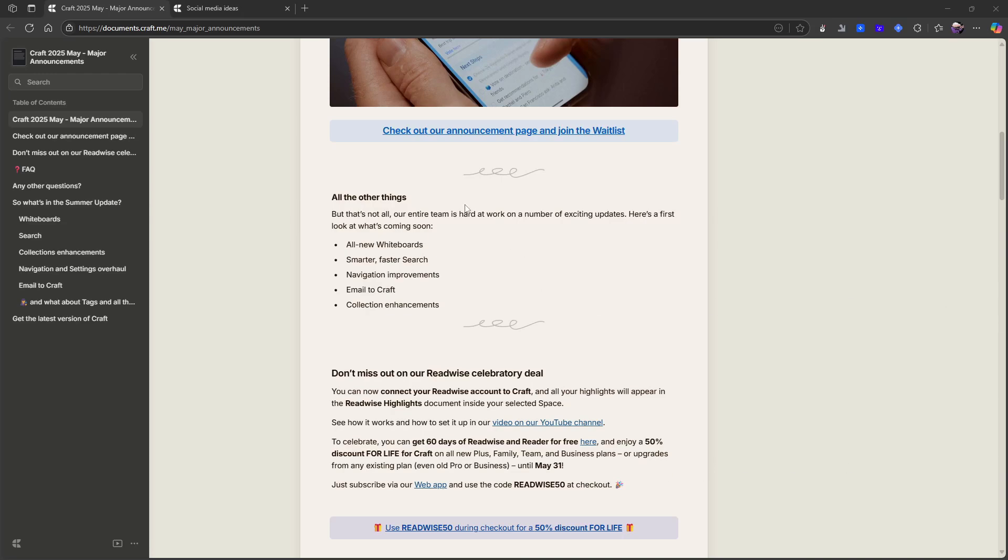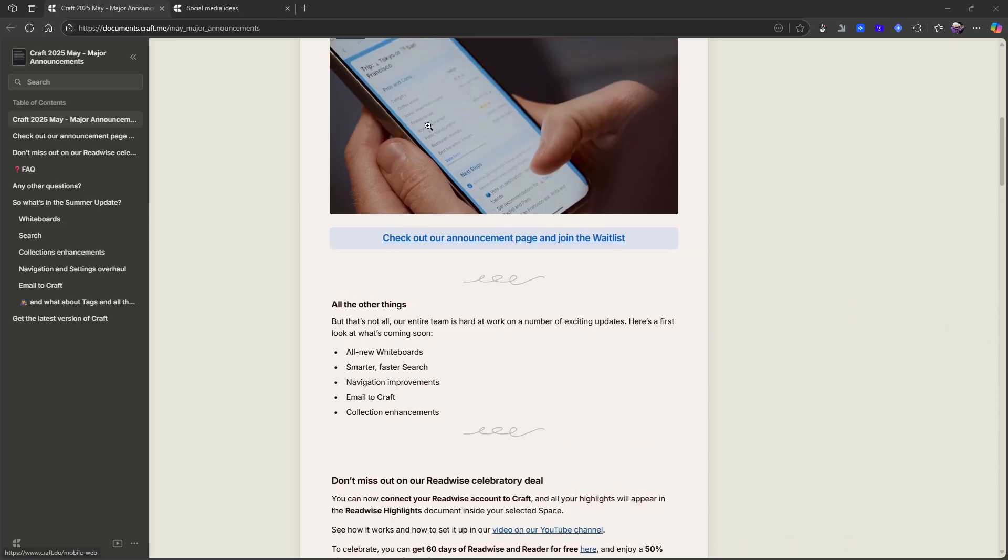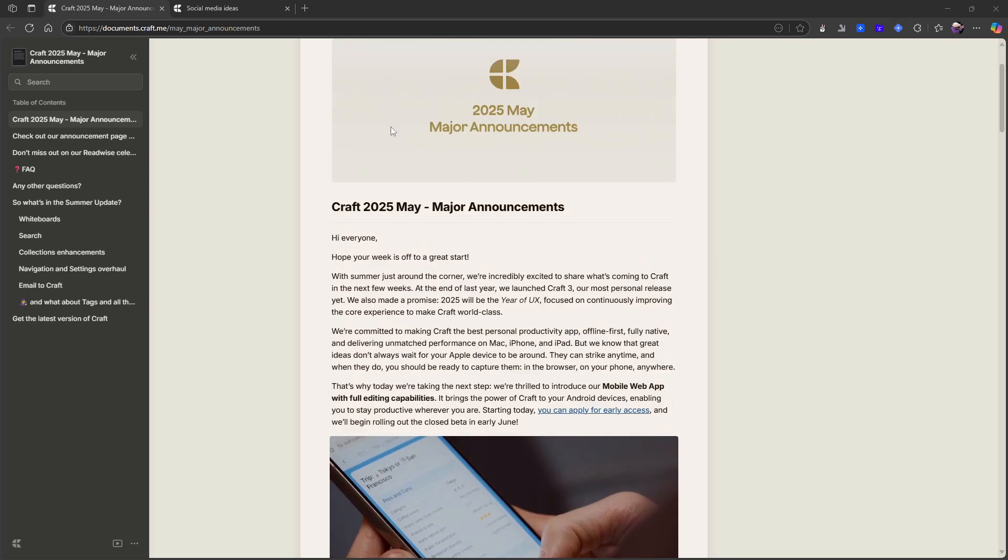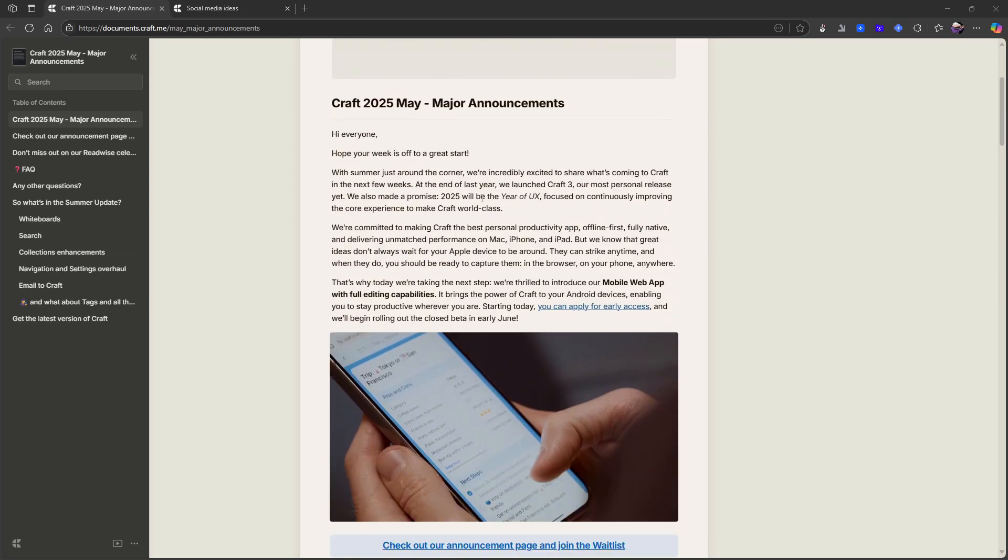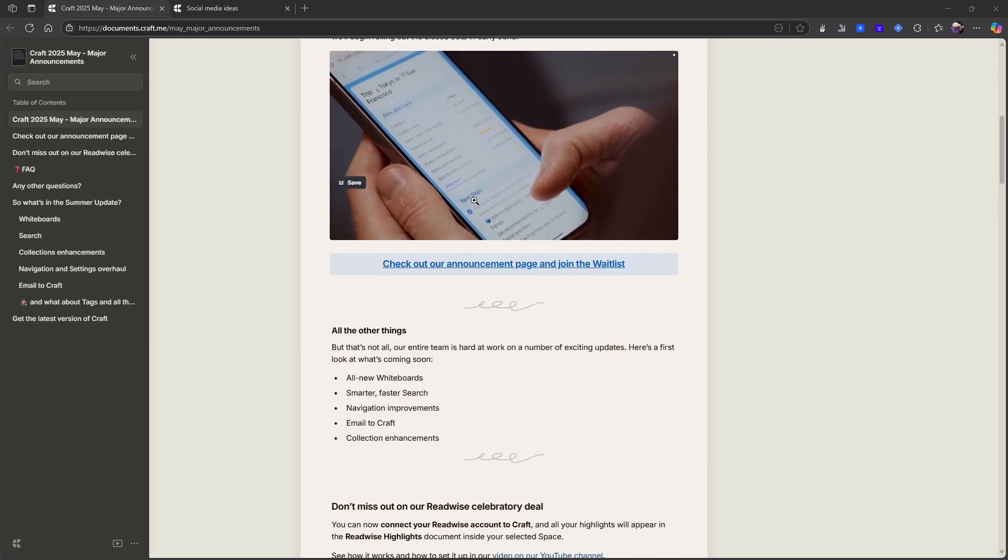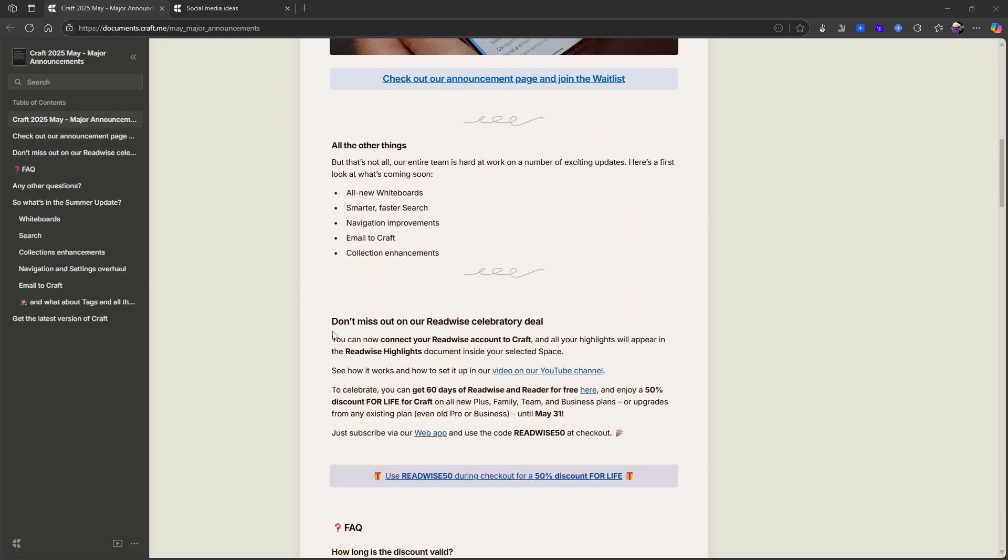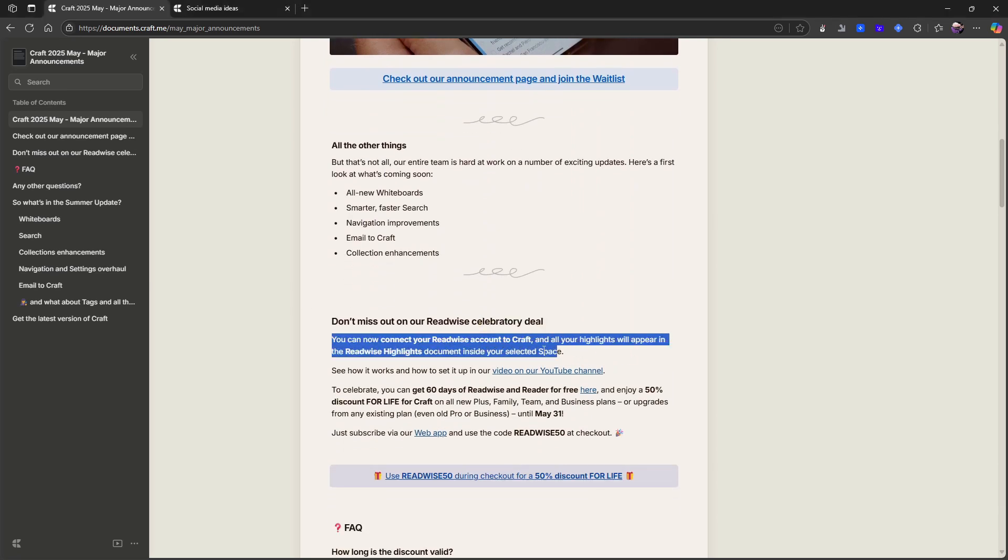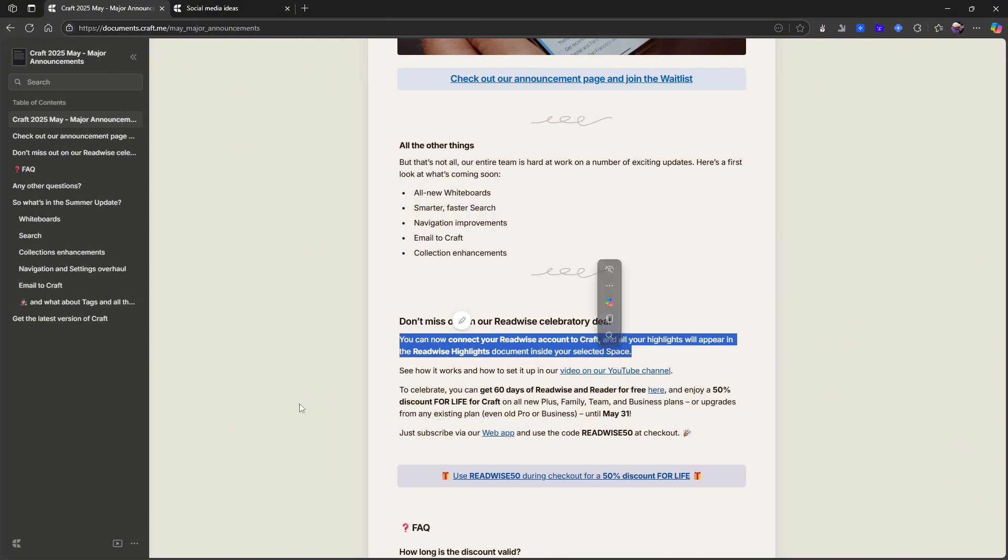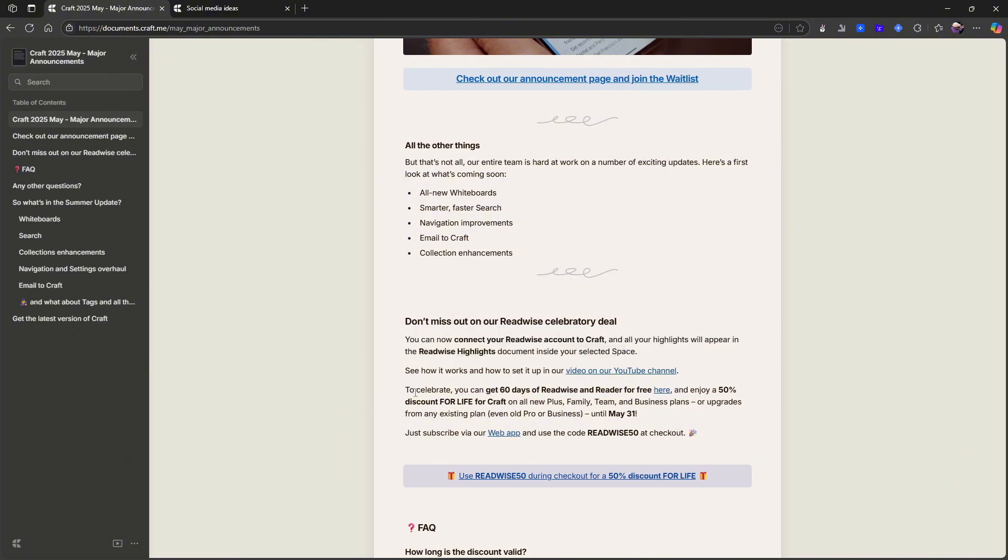This is the announcement right here. This is Craft's major announcement. They are currently still running the Readwise deal. So you can actually get 60 days of Readwise and Reader for free here and 50% discount for life for Craft on all new Plus, Family, Team, and Business plans.